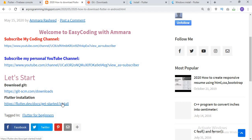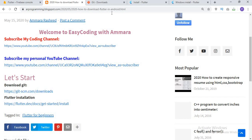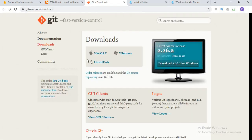First of all, before installation of Flutter, you must have installed Git. So click on this link. After clicking on this link, this type of website opens in front of you. Click on this button and download the Git and install it before installation of Flutter. You must have installed Git before the installation of Flutter.